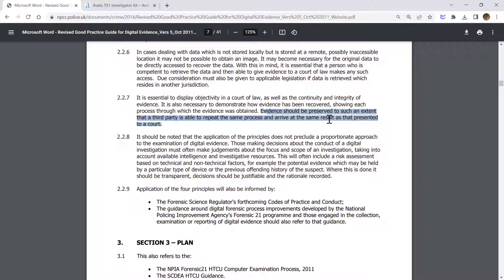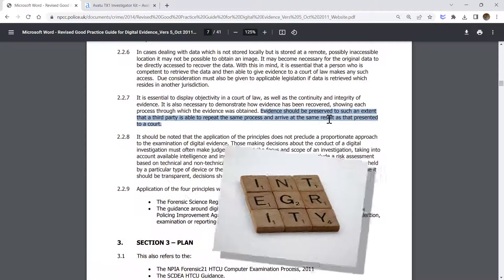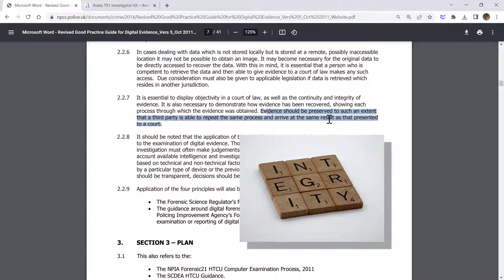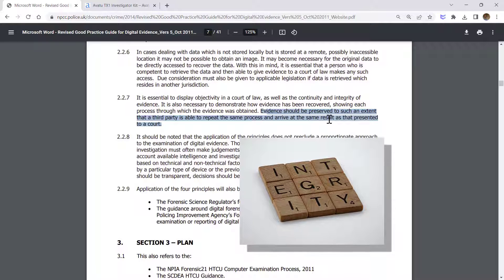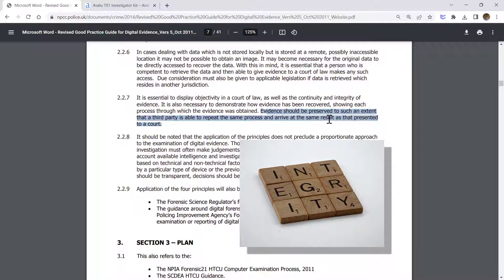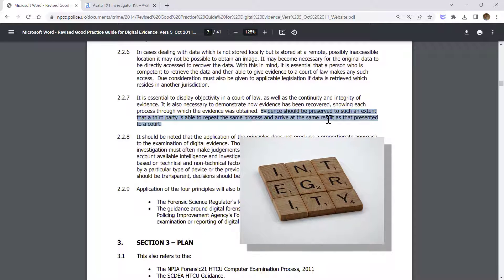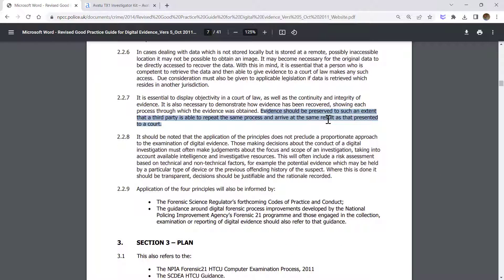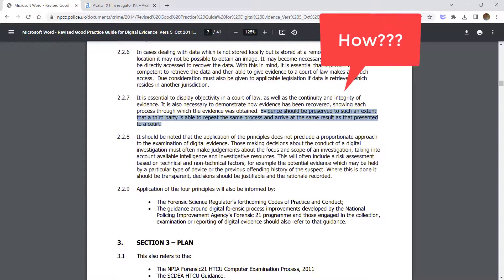This is achieved by ensuring the integrity of the evidence file or evidence devices. The ACPO guideline mentions we should ensure the integrity of the evidence, but how can we do this?